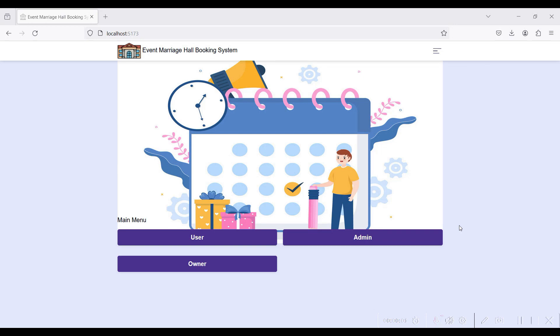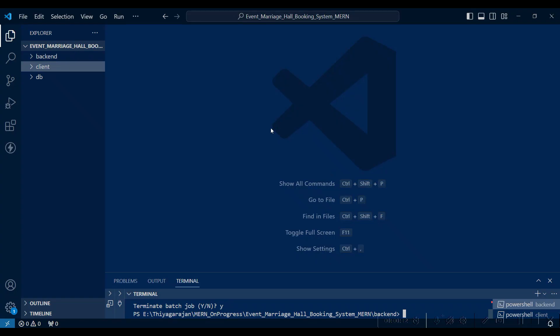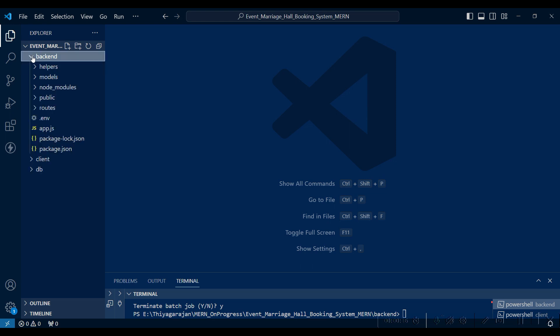Hi, welcome to Course Happy. Today we are going to see the demo of the Event Marriage Hall Booking System using MERN technology. First, open VS Code platform and open your project folder — the backend folder contains the backend code.